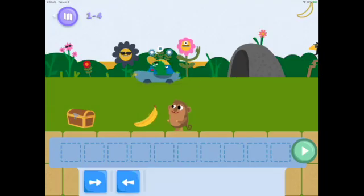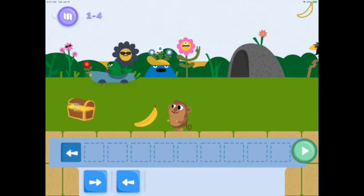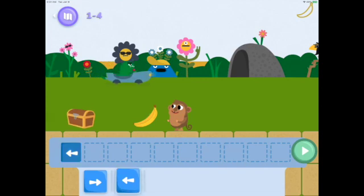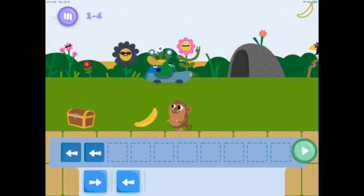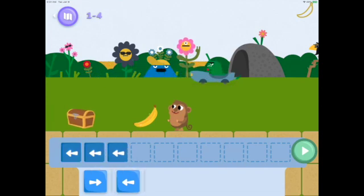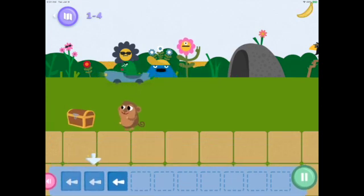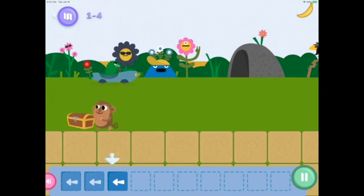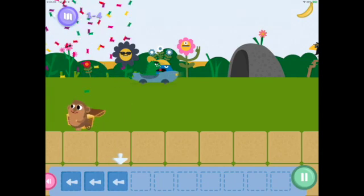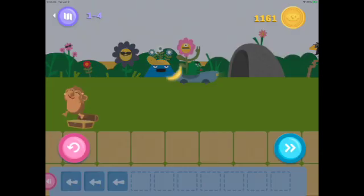I'm going to go back into level 4, and this requires three box moves to the left — one, two, three. Perfect!